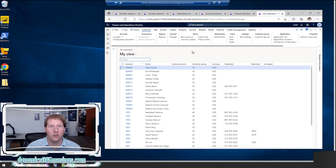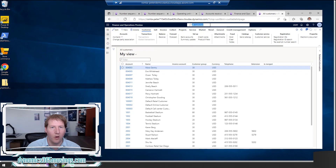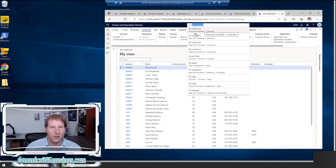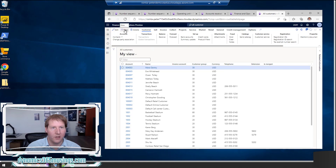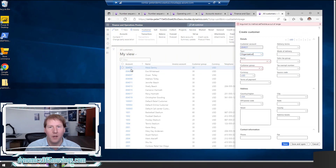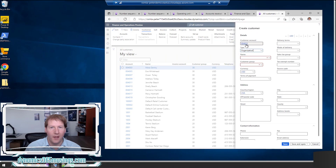Number sequences are tied to different forms, extended data types, and table fields to help generate unique values within the system. Here in the all customers form in accounts receivable, if I click New, the system is going to go ahead and generate a new account number for me. I don't have to remember what the highest number is or look it up — the system does that for me, and that's a large part of what number sequences do.